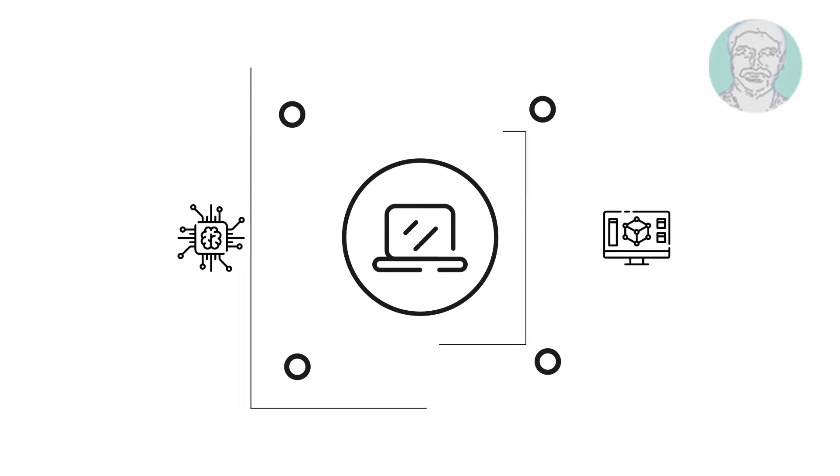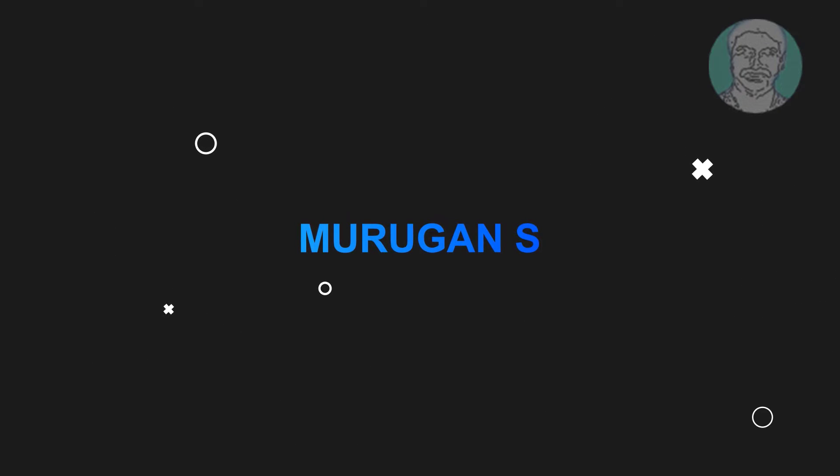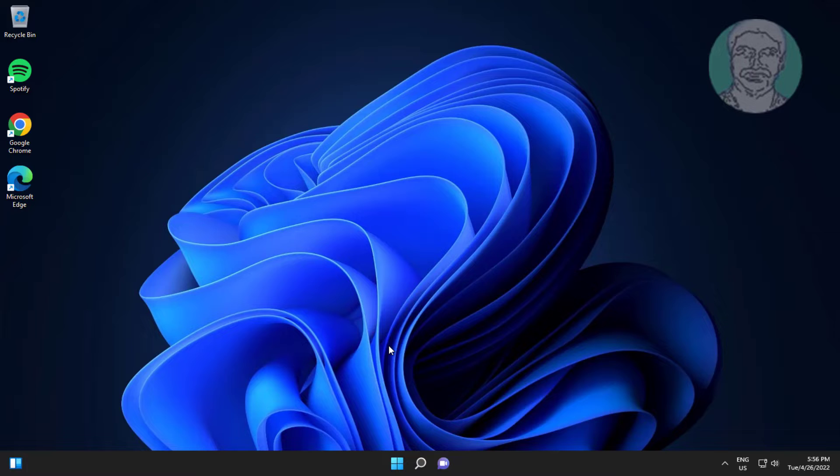Welcome viewer, I am Murigan S. This video tutorial describes how to fix installation fails, installation ended prematurely because of an error.